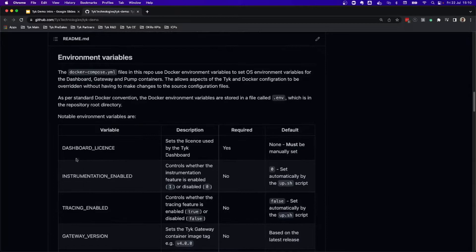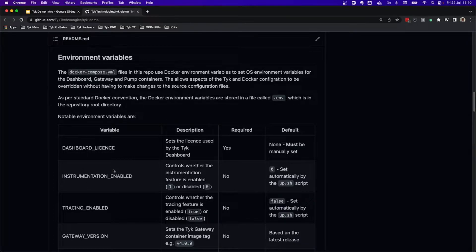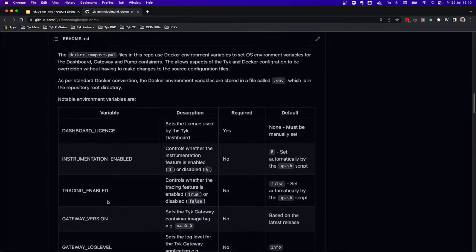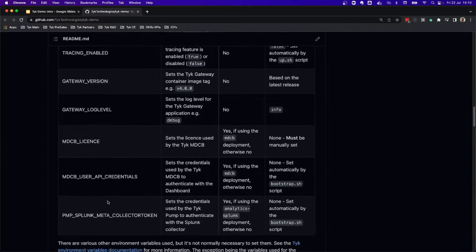For example, one of them is a dashboard license, which is the one that is going to be giving you access to the possibility of deploying Typedemo.